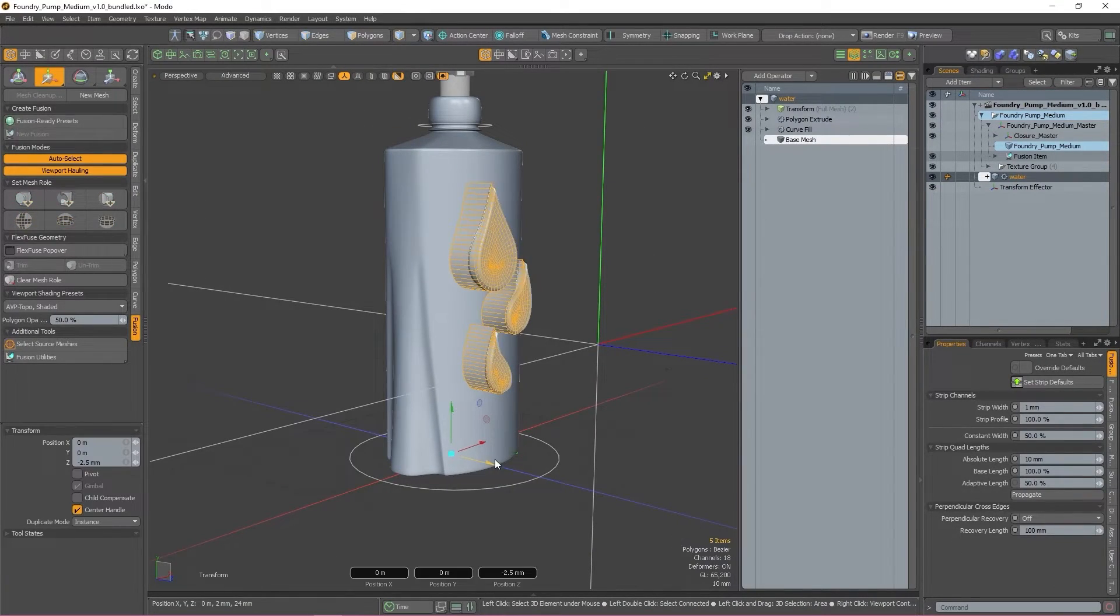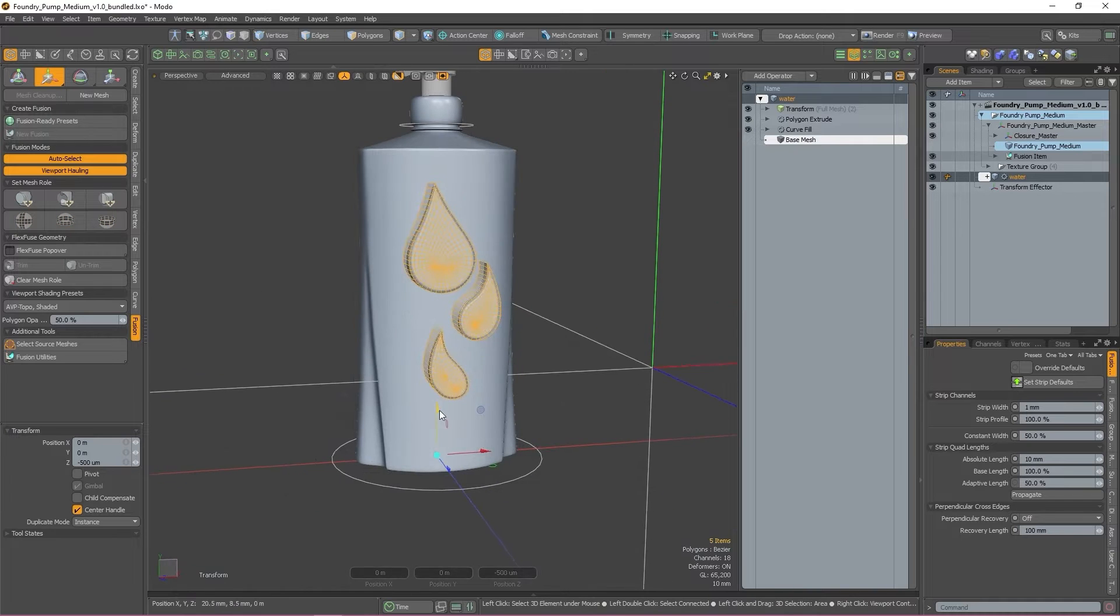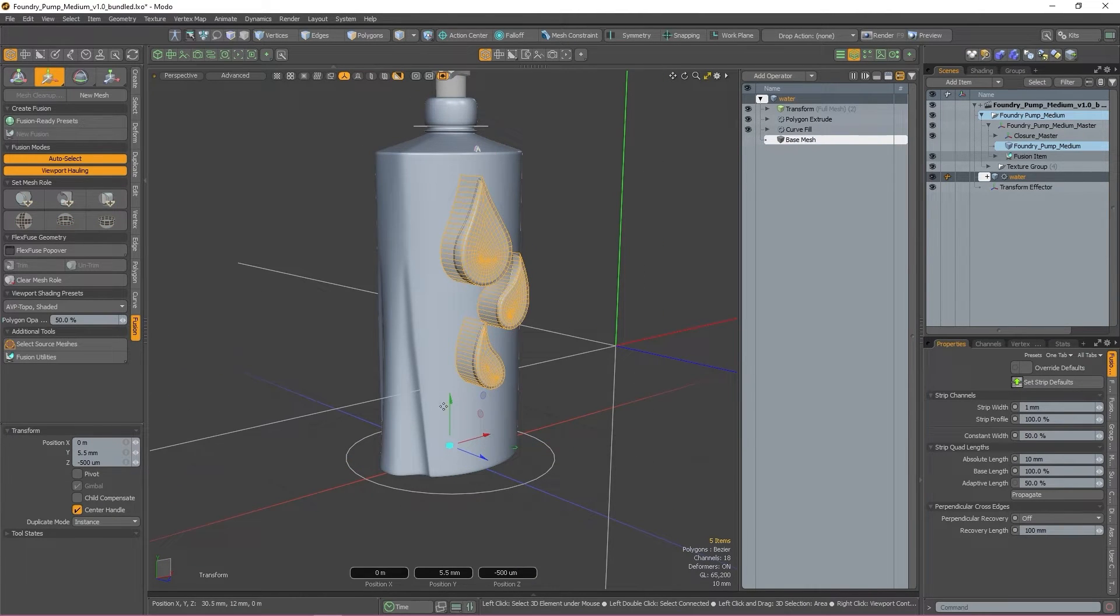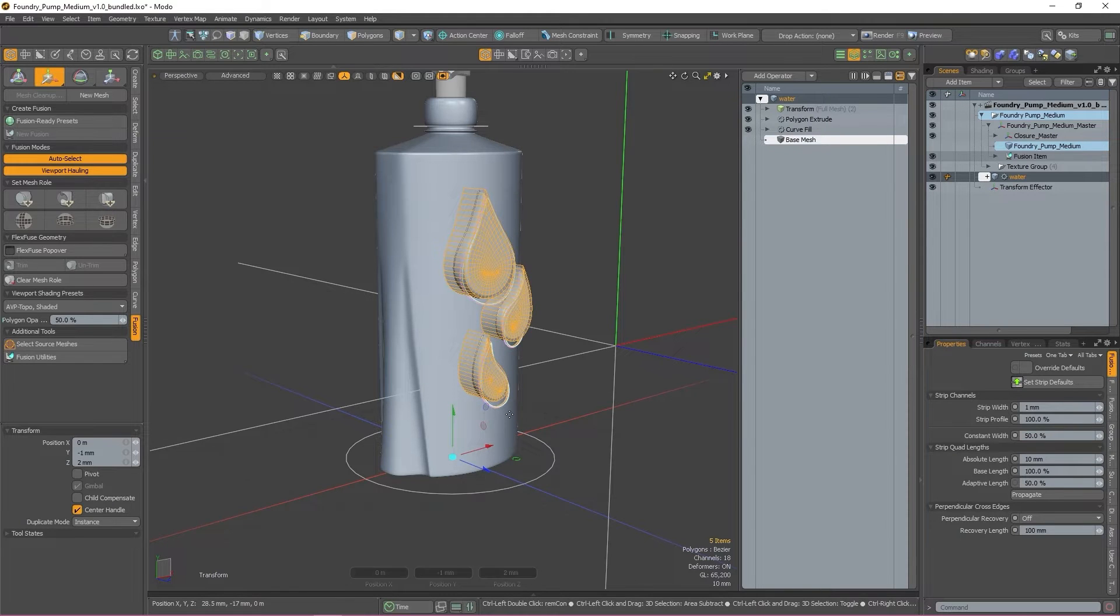Once the operation is applied, you can continue to move, rotate, rescale, and deform the mesh item as you want, and all changes will be reflected in the final fusion item.